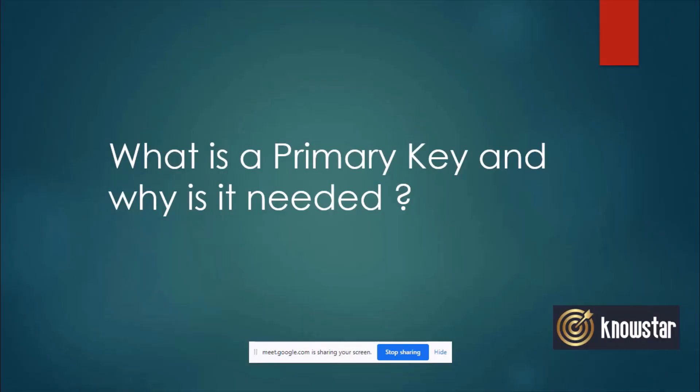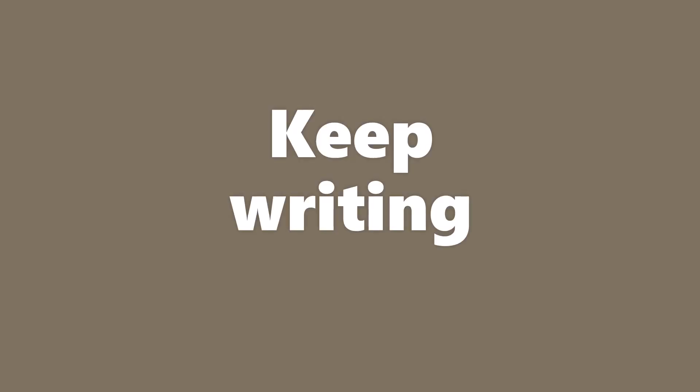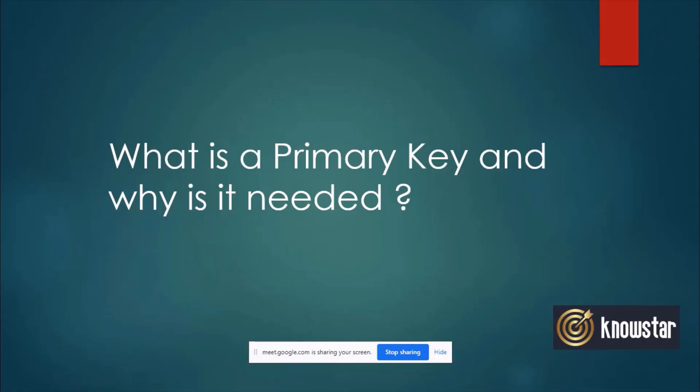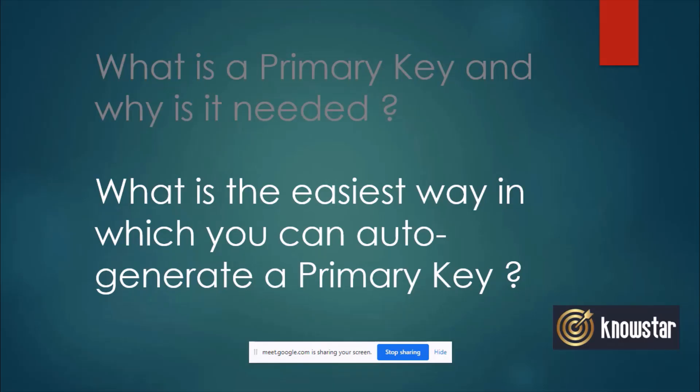So technically when you design a database, how many primary keys can a table have? And can that take a null value, the primary key? And have you also heard of the unique constraint? So you can define a unique constraint on the table as well. What is the easiest way to auto-generate a primary key in a table?